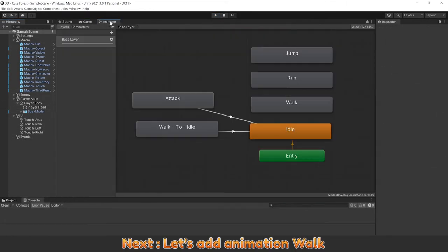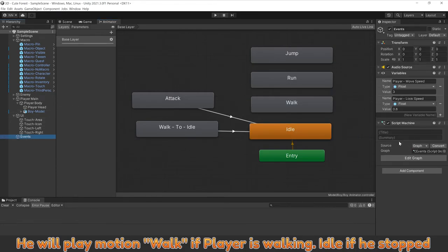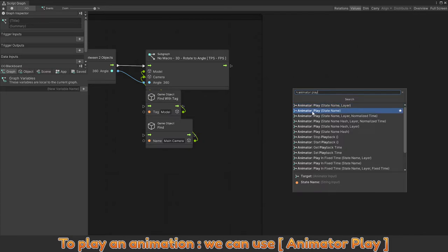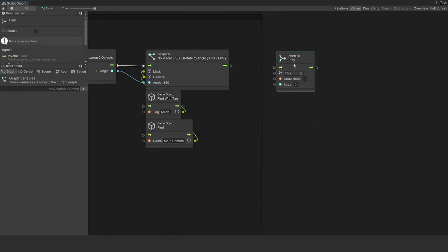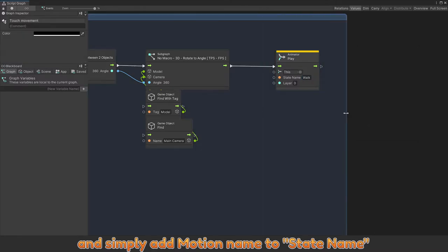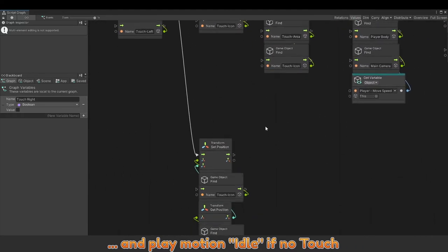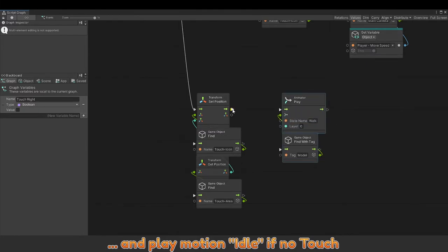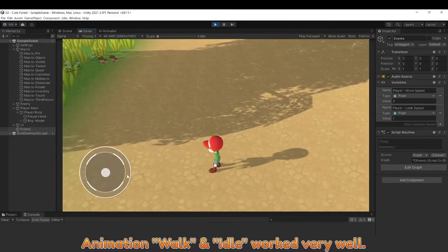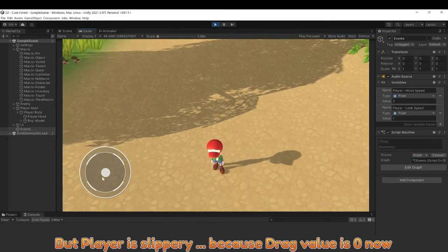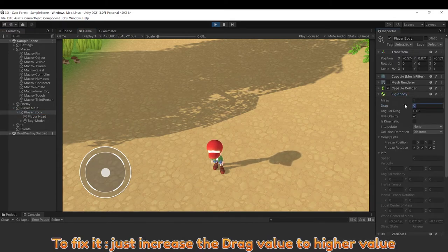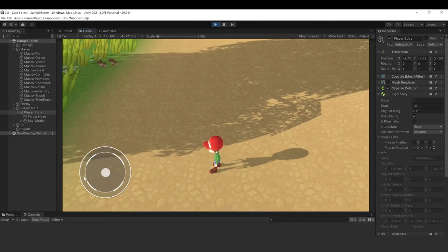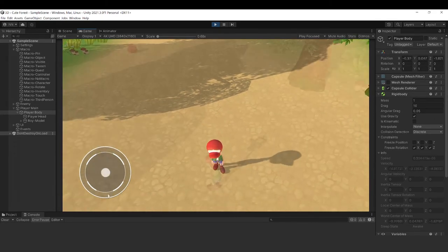Next, let's add animation walk. He will play motion walk if player is walking, idle if he stops. To play an animation, we can use animator play. And simply add motion name, choose state name. And play motion idle if no touch. Animation walk and idle worked very well. But player is slippery because drag value is zero now. To fix it, just increase the drag value to higher value.